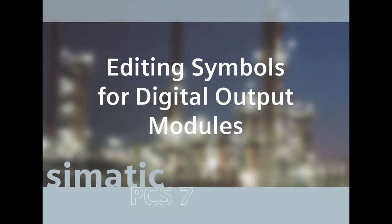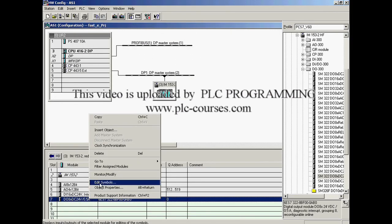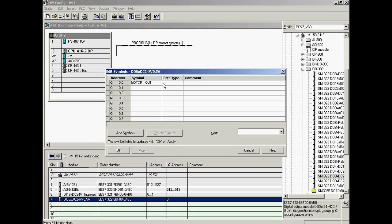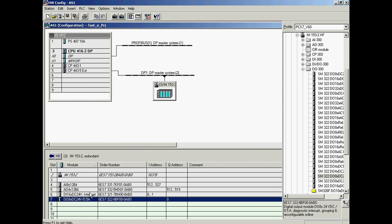The last step is to assign the symbolic addresses to the channels of the digital output module. The Edit Symbols dialog is opened again. The symbol name for switching motor 1 on/off is entered in the first line and in the comment column. The symbol name for opening or closing valve 1 is entered in the third line, and the corresponding name for valve 2 is entered in the fourth line. The dialog is completed by clicking OK, and the assignment of symbolic names for the digital output module is completed. All required symbolic addressing has been defined.